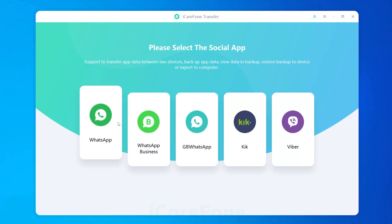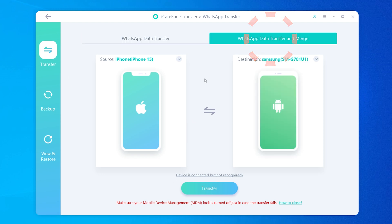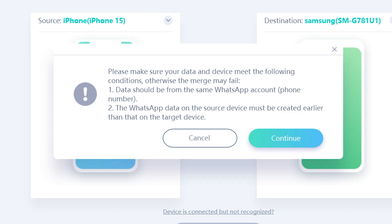In iCareFone, click on WhatsApp, select the transfer option, and choose WhatsApp data transfer and merge. Adjust the target and source devices, placing your main phone as the destination. Click transfer, and make sure your data are from the same WhatsApp account, and the WhatsApp data on the source device must be created earlier than that on the target device.